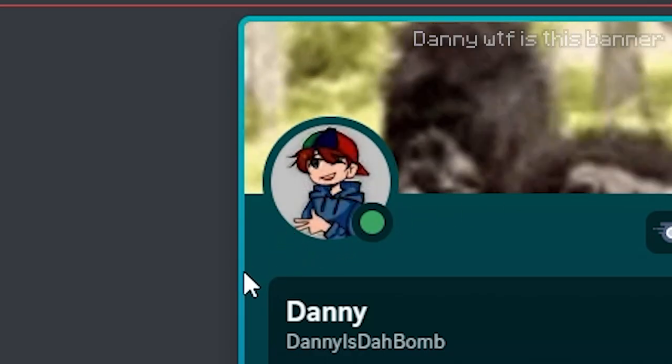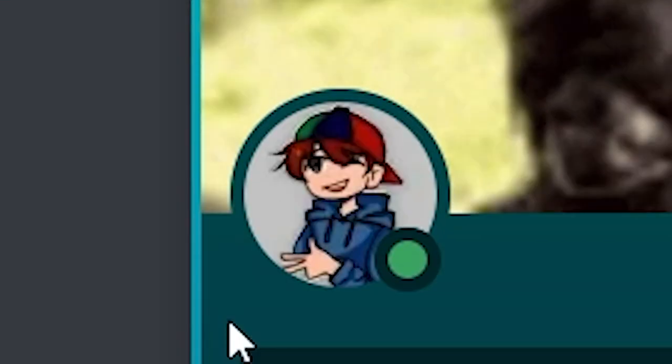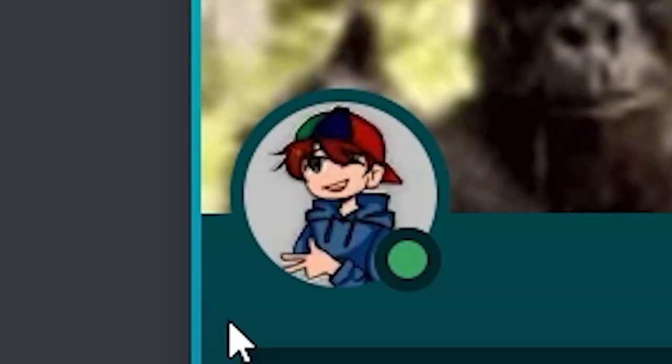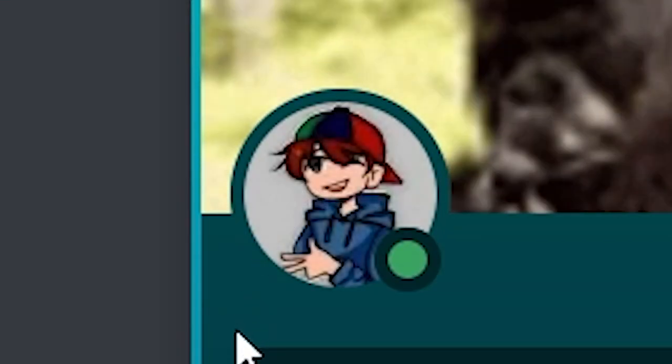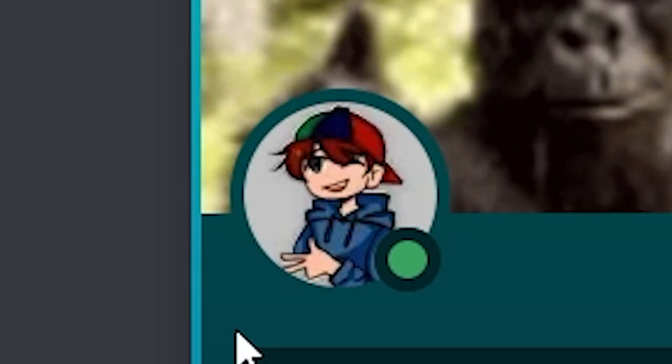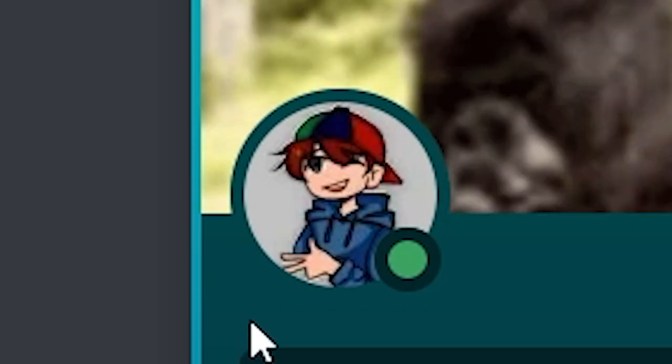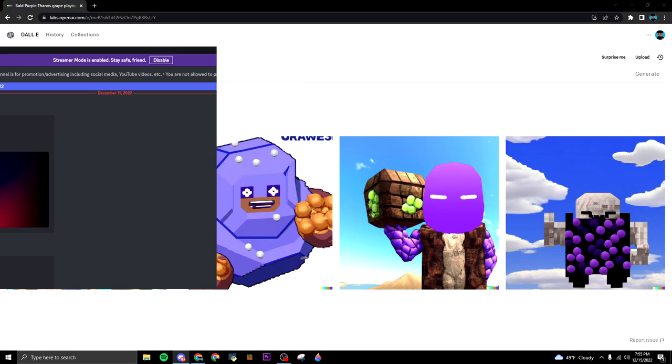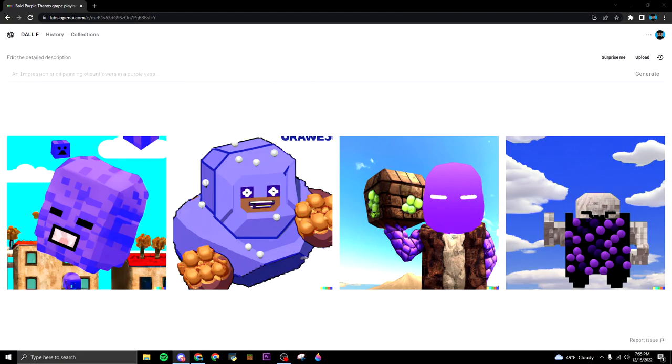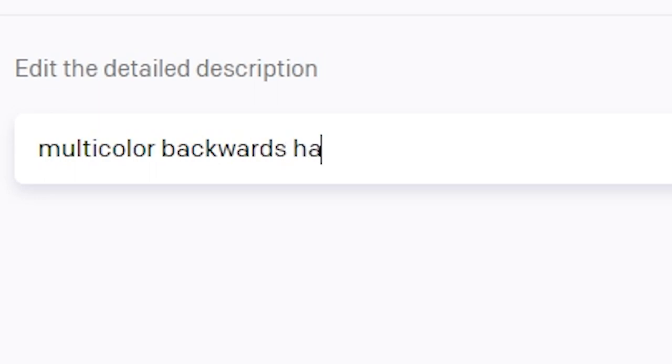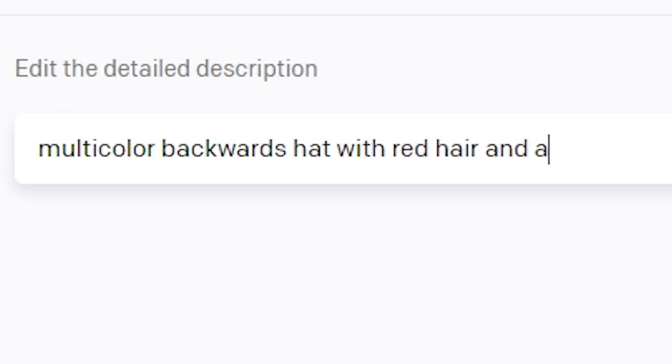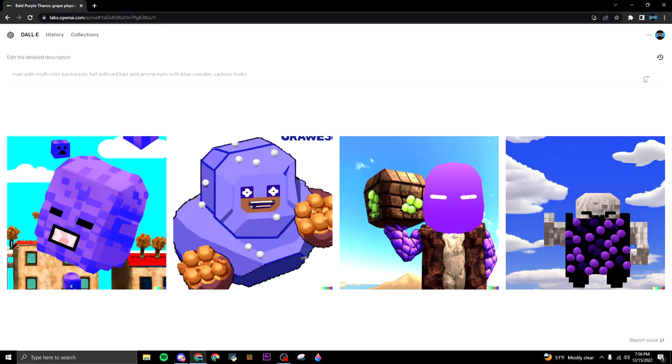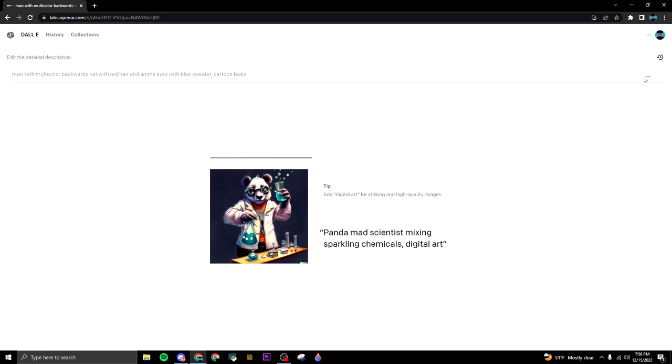Alright next we're gonna do this - we're gonna go off Danny's profile picture. He has a multi-color backwards hat with hair and he's winking with a blue shirt - I mean sweater. We're just gonna type that all in there and see what I get. Multi-color backwards hat with red hair and anime eyes with blue sweater cartoon look. Let's see what this will give me.